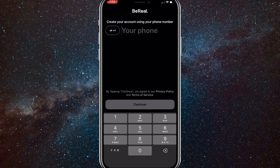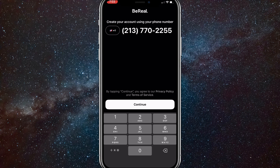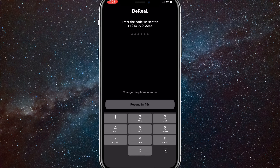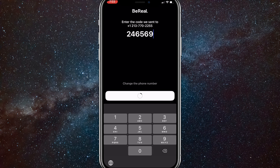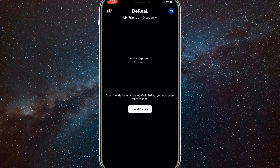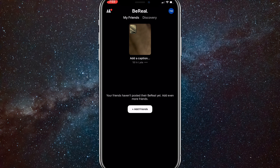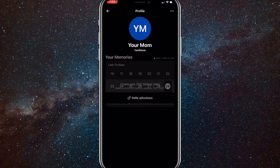You'll be brought to this page, and right here you need to put in your old phone number — the one you used to create the account you're trying to log into. Once you do that, it'll send a code to your phone number, and once you put it in, it'll load for a bit and then log you back into the account that the phone number is associated with.